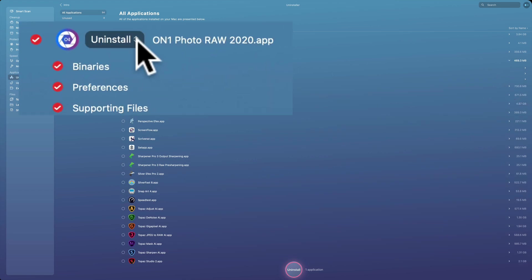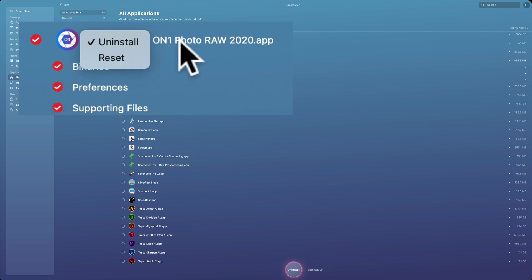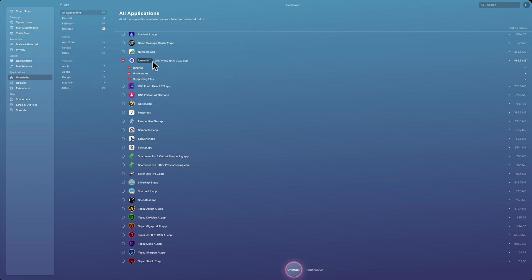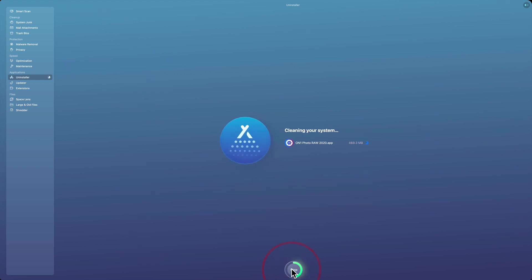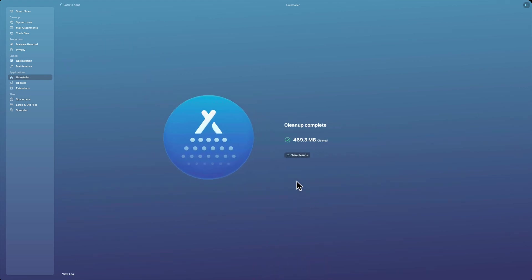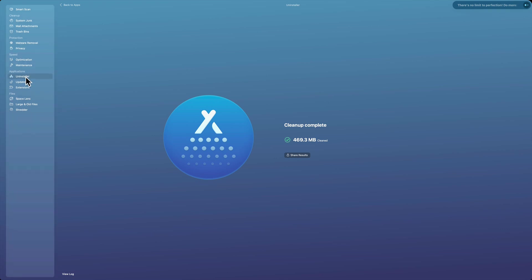So you could see how it will get rid of everything for you. And then you do have the choice. If you go to this dropdown, you could reset it too. So if you have an application that isn't running properly, you could try resetting it and see if that helps. So I'm going to just uninstall this because, as I mentioned, I don't use it anymore. And it's just real fast. It uninstalled all those files. I'm good to go. So uninstaller, I do that all the time.